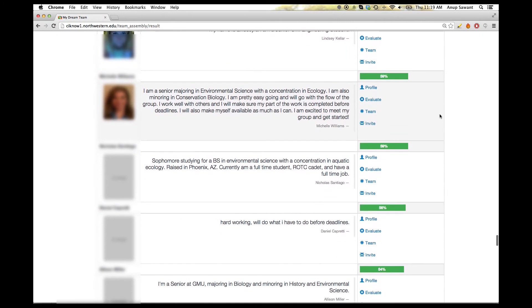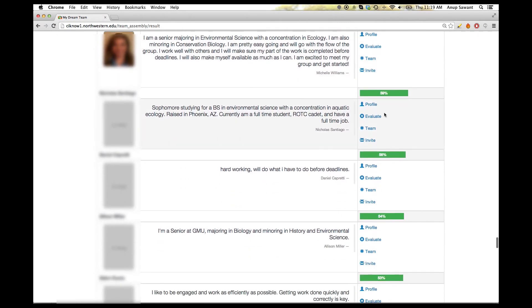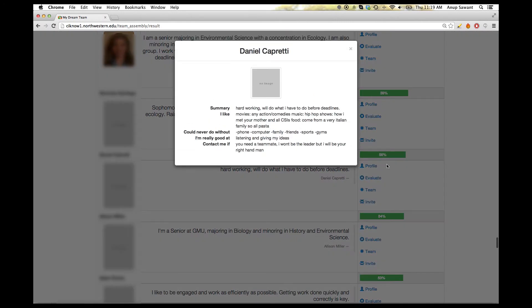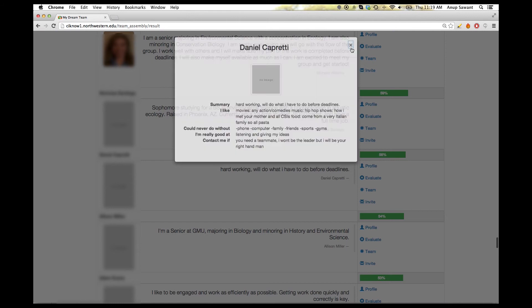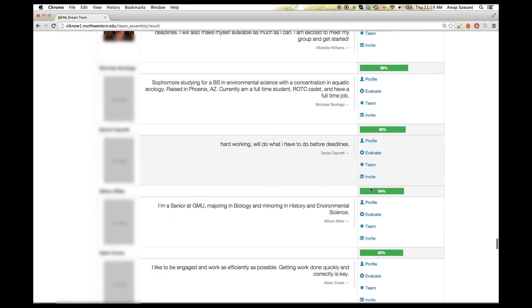Let's suppose our current user, Chang, wants to invite Daniel on his team. We can click on the invite link on the right and send an invitation to Daniel.